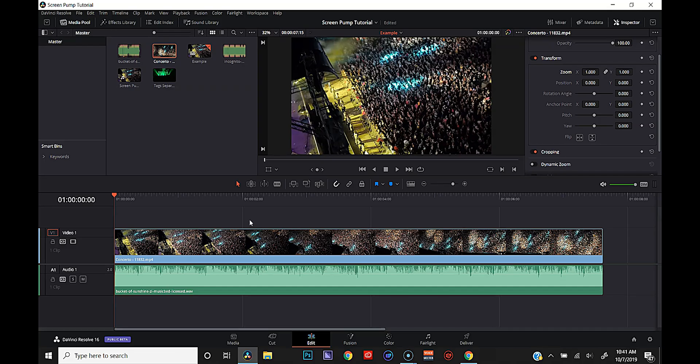We're here in DaVinci Resolve. I've already got an audio clip and a video clip lined up and ready to go. The first thing we want to do is set markers at each one of the bass drum hits, so we're going to play through this music and hit the M key on our keyboard every time we hear that bass drum. Let's go ahead and do that.